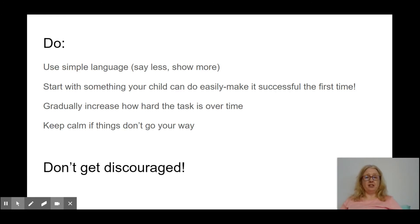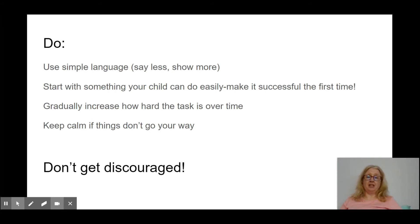Many children with autism and intellectual disabilities don't have very strong oral language ability, either in terms of understanding or expressing themselves. So we want to keep it very simple so that they'll understand what we want them to do.